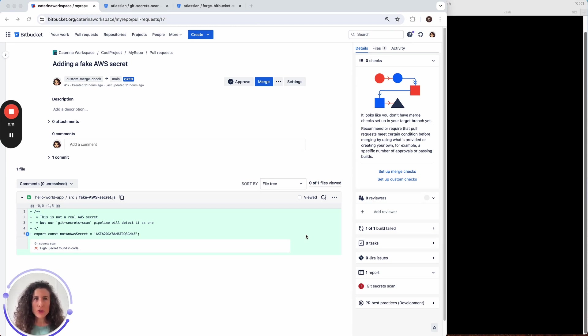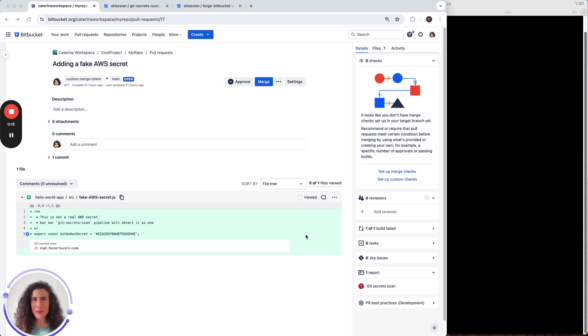I'm pretty sure that in most cases you don't want a secret to be merged into the main branch of a repository. Let's just go straight into the demo.